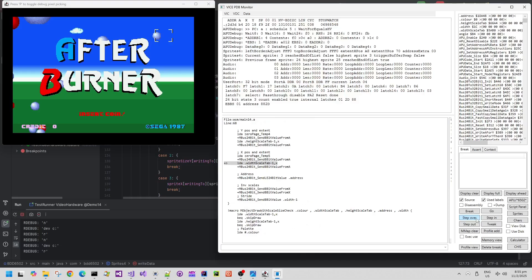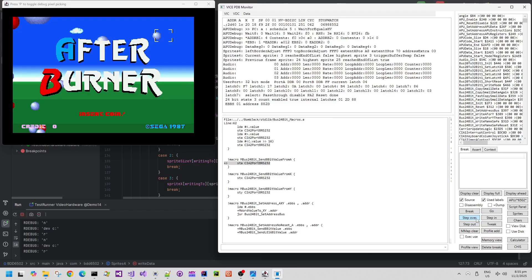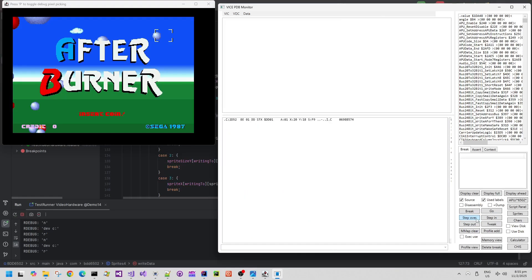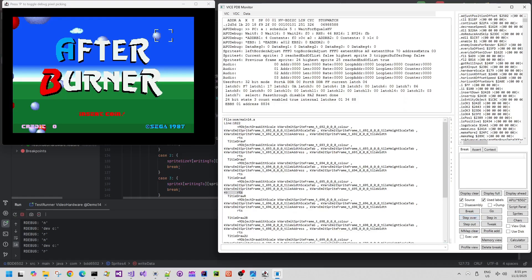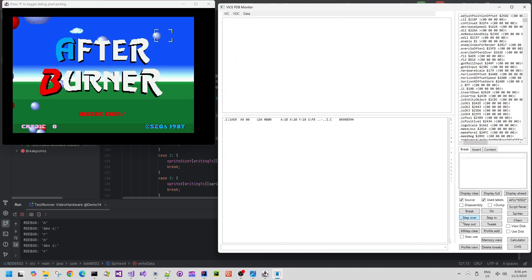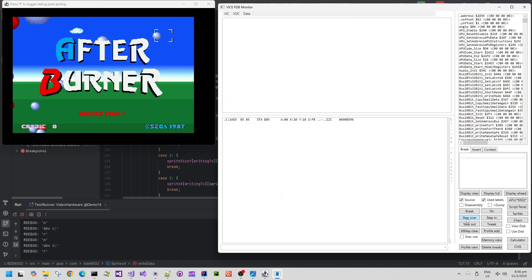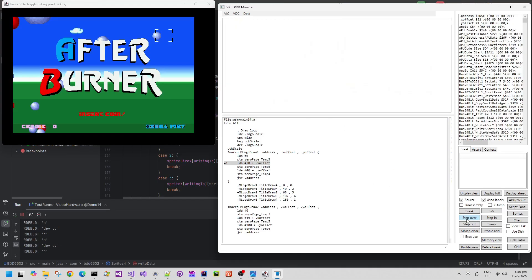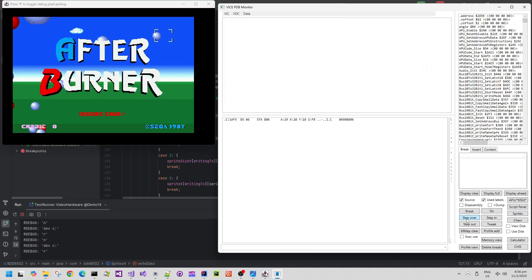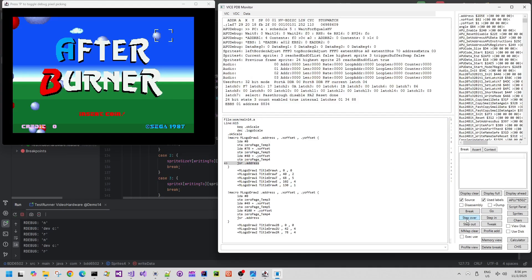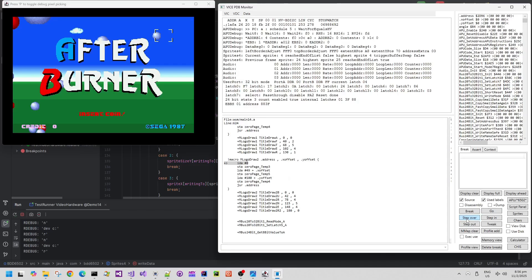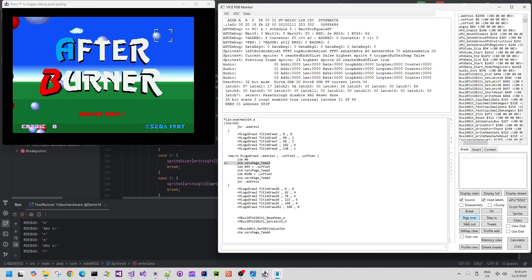The debugger also allows me to step over or step into the source code for the 6502 CPU. So I can step over the source code here. I can step into, for example, the TitleDraw routine. And then that allows me to see that it's submitted the next highest Sprites. The highest Sprites submitted so far is number 3, 0, 1, 2, and 3. And then at the end of that Sprite, the highest Sprite is now submitted to be 4.